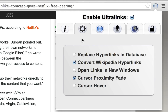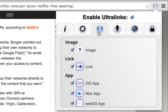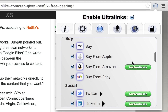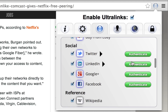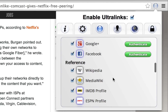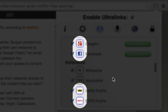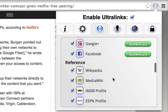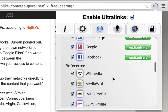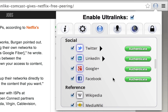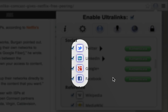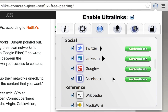In the Links tab, there is a list of all the link types we currently support, organized by category. If there are link types that you would prefer not to see in an Ultralink, you can turn them off with the corresponding checkboxes here. Also displayed is whether the link type defaults to being a blue shadow link or a black shadow link. For those link types that can become black shadow with the right authentication, there is a convenient authenticate button.